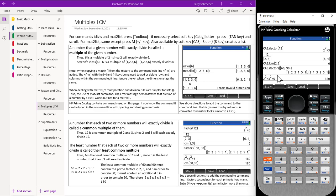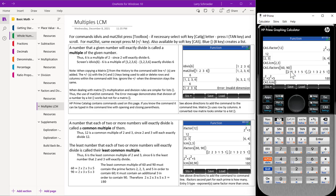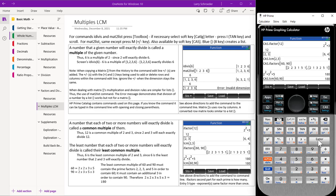We can also take the LCM of 60 and 90 to get the same answer. So we'll hit our catalog. We'll hit integer. LCM. Type in 60, 90. Press enter. Notice we come up with the same answer.